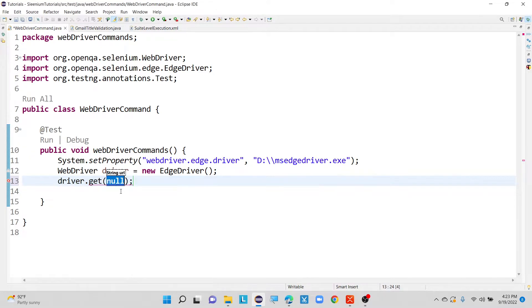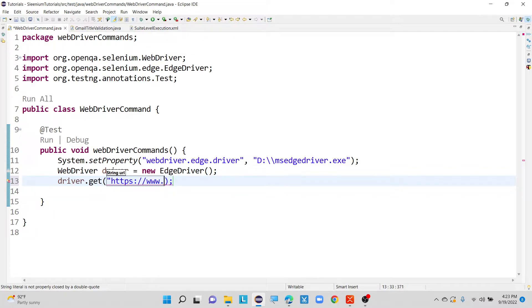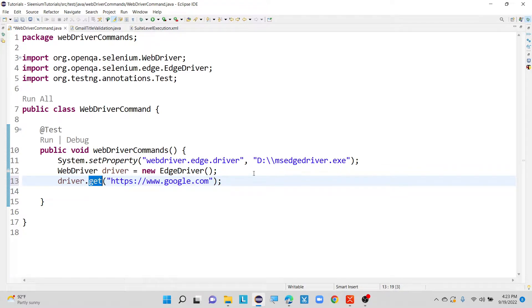So now let me type here get string URL. As it is a string data type and also it is accepting only one parameter, we have to define our URL as http://www.google.com. So this is my URL. With the help of get method, I am going to launch my application that is called as google.com. So this is why we are using the get method — it is used to launch our application URL in a current browser window. Now let me execute this program and we will see whether our application is launching or not.